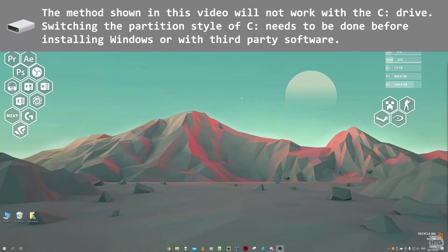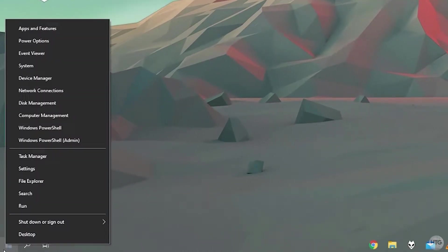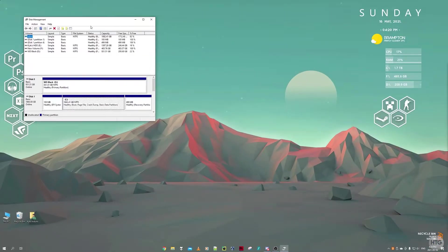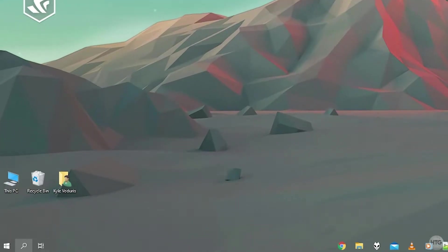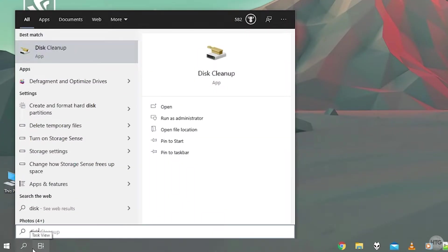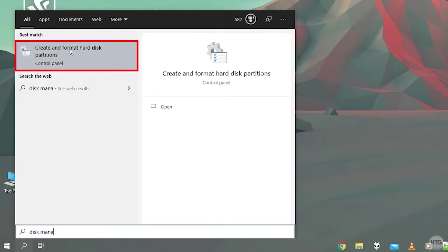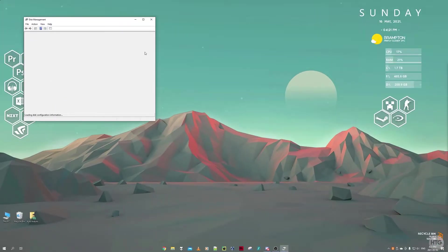To begin, we're going to need to head into Windows's Disk Management tool. To do so, you can either right-click on the start button and then come down here to Disk Management and that will open up Disk Management. Alternatively, you can go into the search bar here and type in 'disk management' and it's going to come up here as 'Create and format hard disk partitions.' If you click on that, it's also going to open up Disk Management.